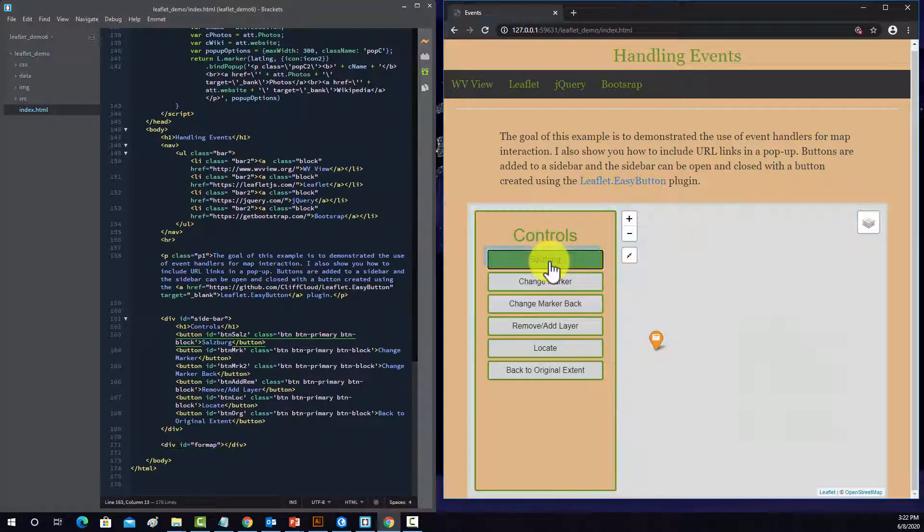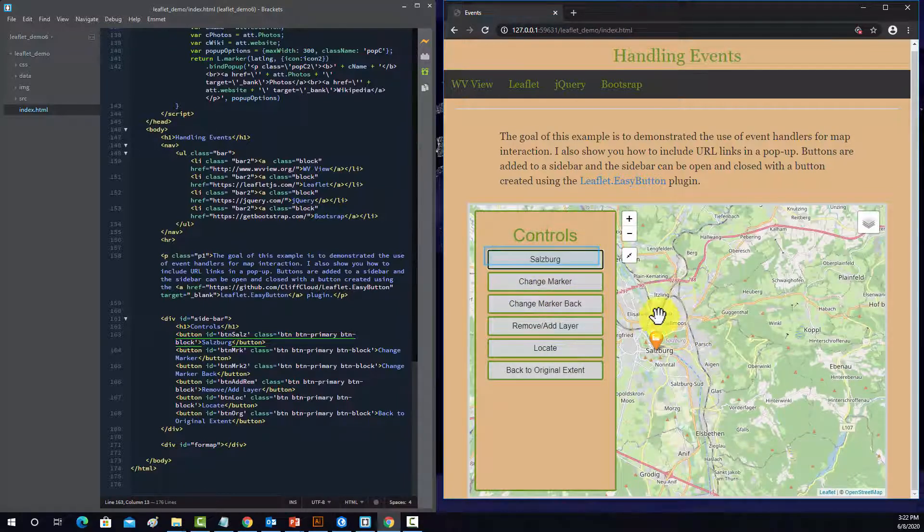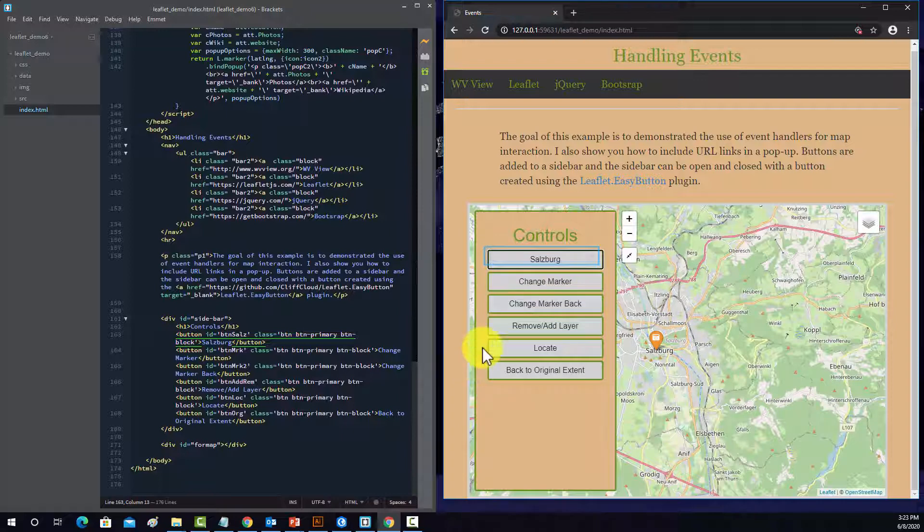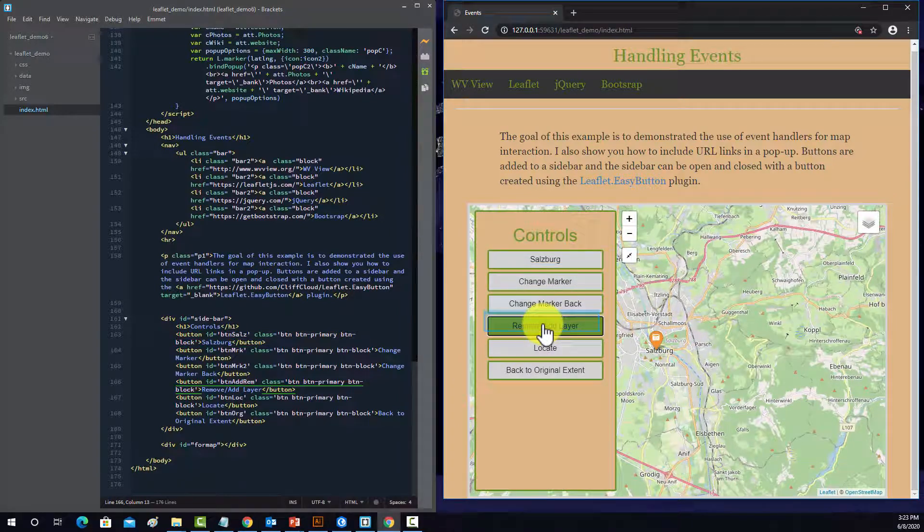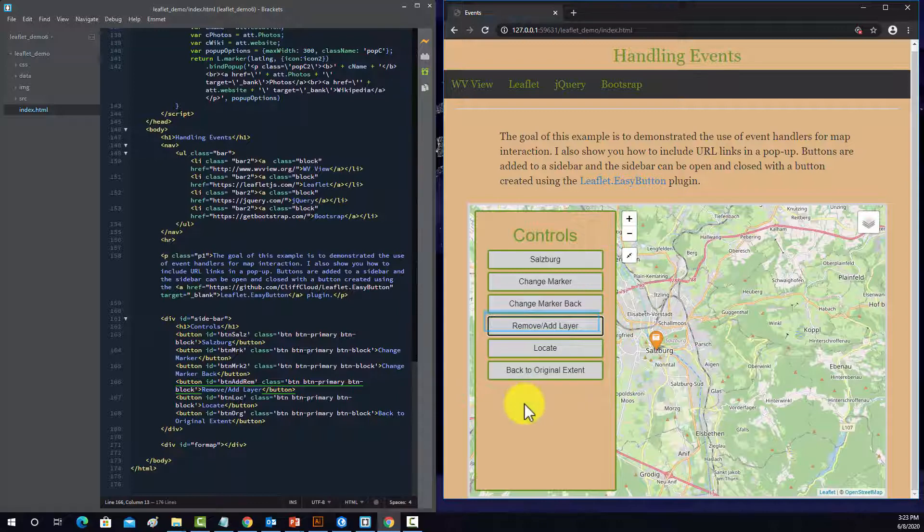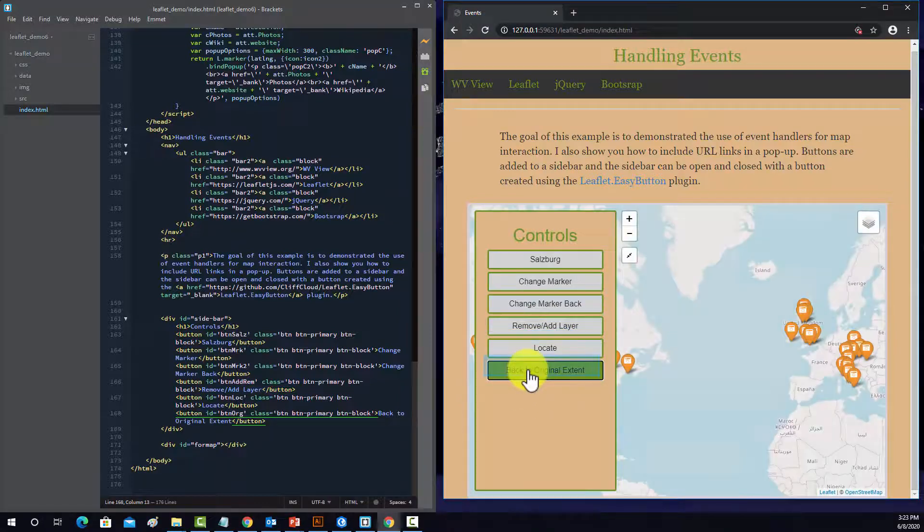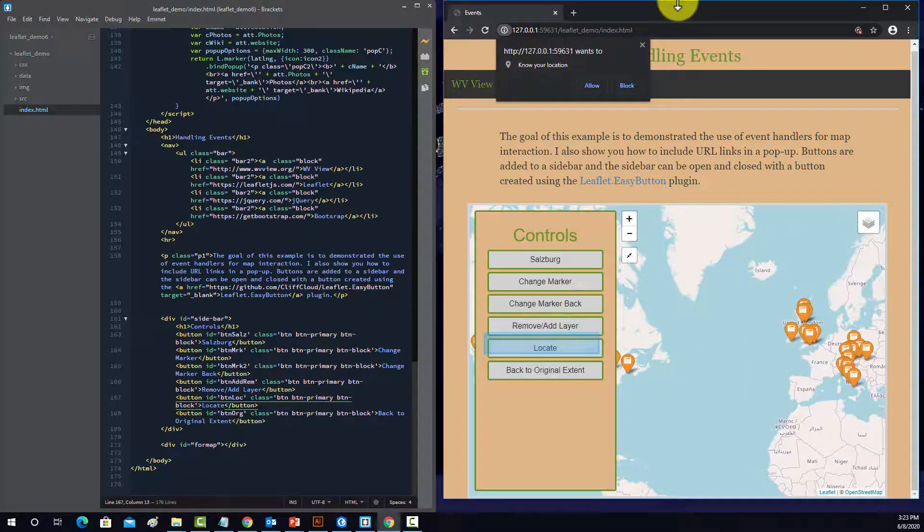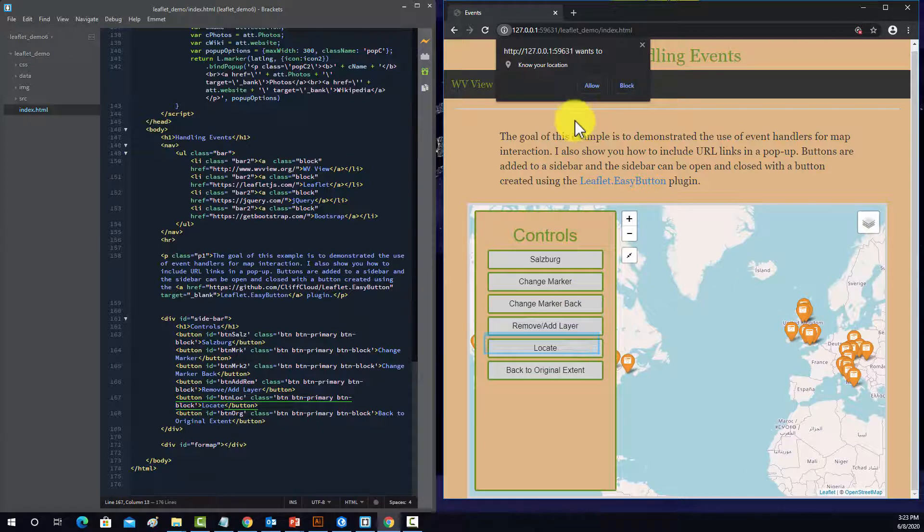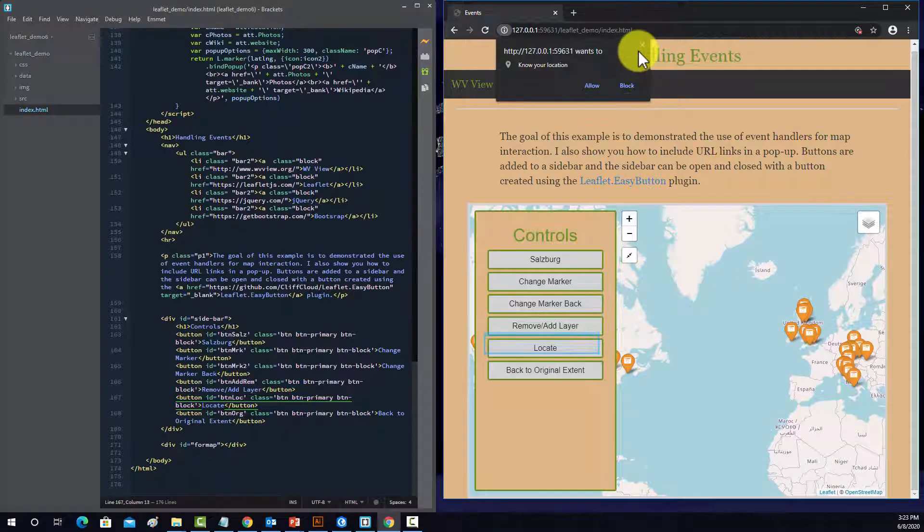So for example, this one, if you click on it, it zooms into Salzburg, Austria. This one will add or remove the icons, takes you back to the original extent. This locate button can be used to zoom to your current location using the location-based services.